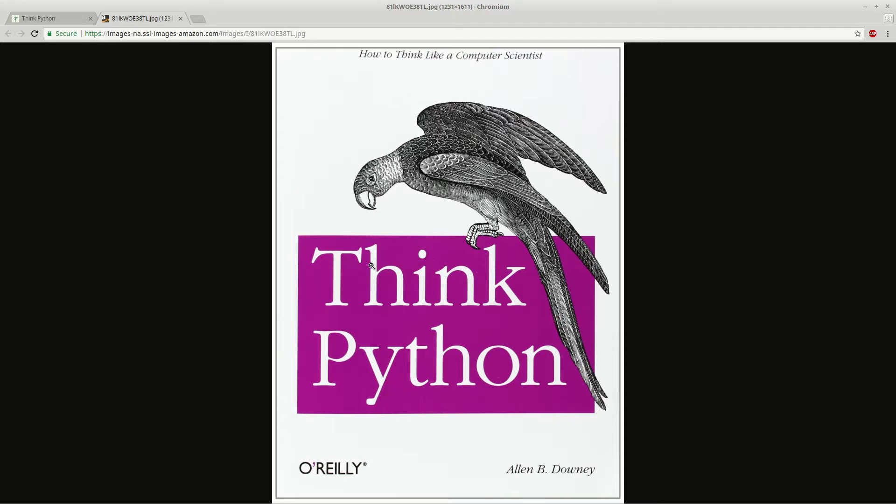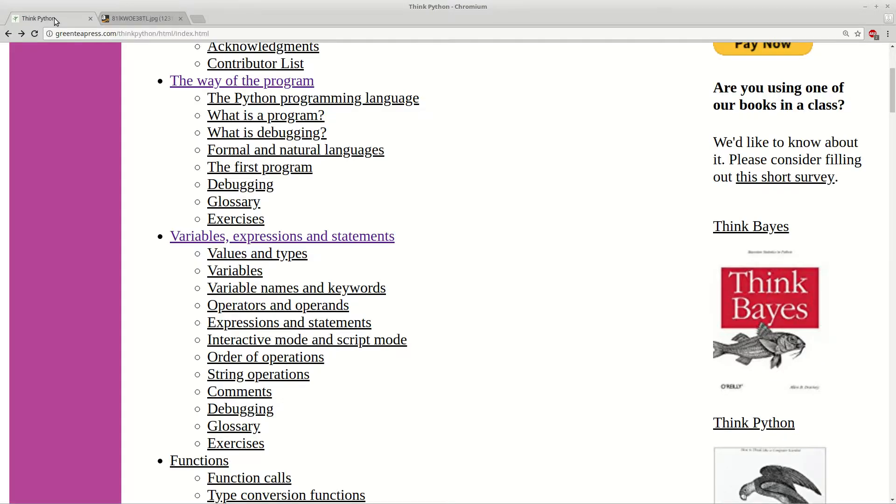Hi guys and welcome to overview of book Think Python, chapter number 2. In this chapter we will see variables, expressions and statements.